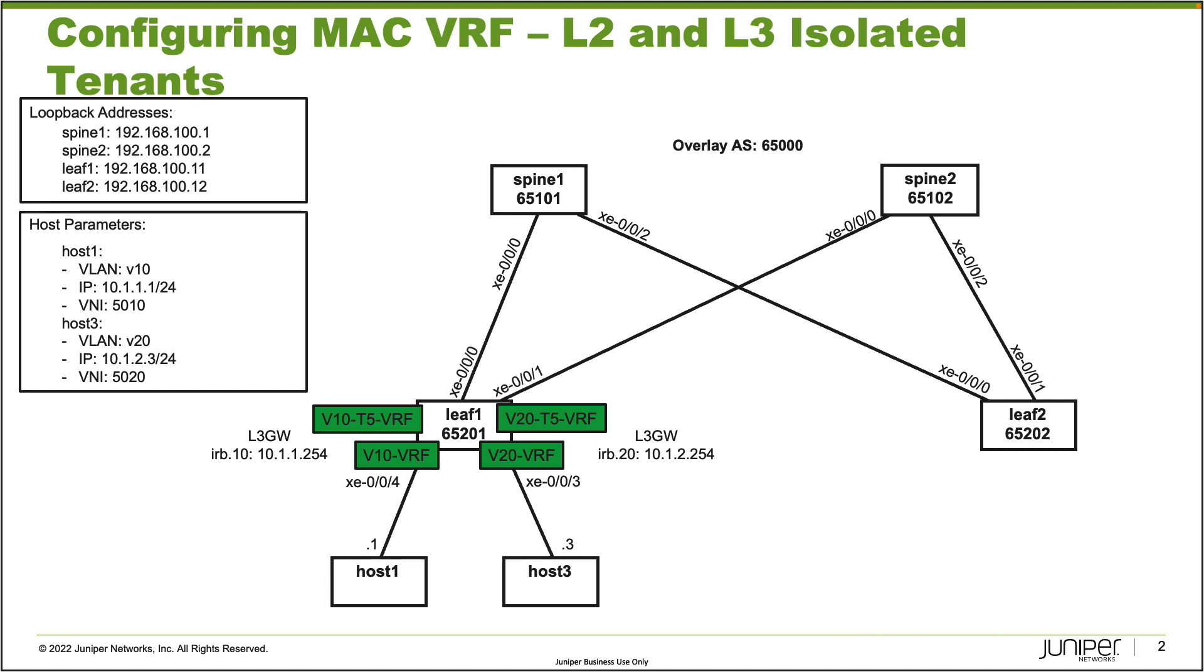Something else to point out is the IRB interfaces. IRB interface 10 is going to be the Layer 3 interface in the Type 5 VRF with IP address 10.1.1.254, which will be the virtual gateway address for host1 for that subnet. IRB 20 will have the 10.1.2.254 IP address and will be the IRB interface used in the V20 Type 5 VRF, serving as the virtual gateway address for host3 and any other host in that subnet.